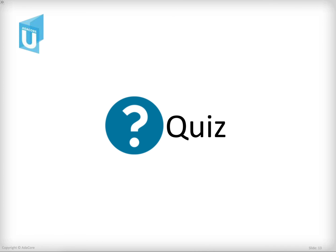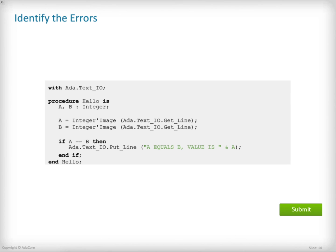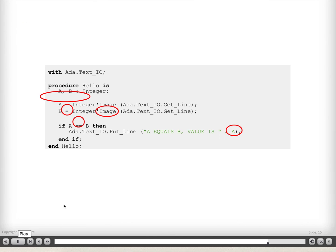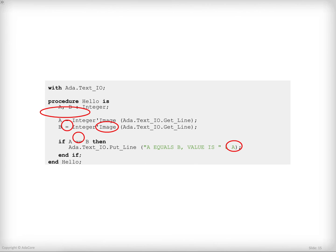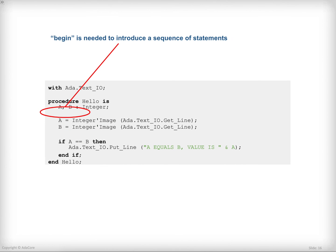It's now time for a short quiz to verify your understanding. There is a number of errors in this code. Click on the location where you see these errors and then hit submit. There were five errors to be found in this piece of code. Let's see them one by one. First, the begin reserved word is missing to separate the declaration part from the sequence of statements.